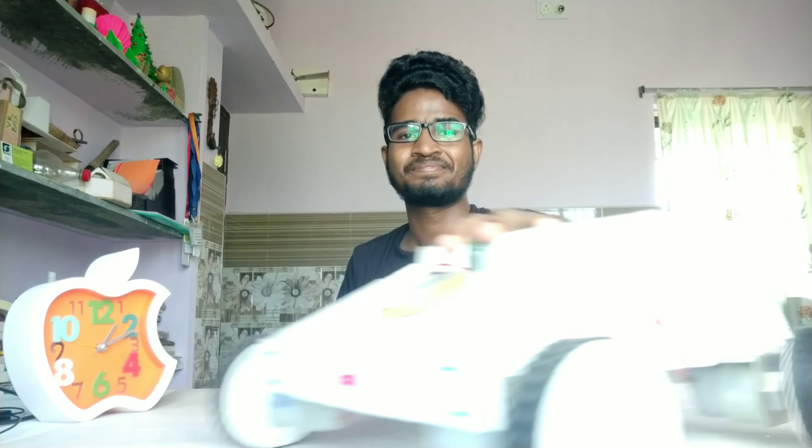Hi guys, welcome back to the channel. Today we are going to make this Bluetooth controlled car, so let's DIY this.